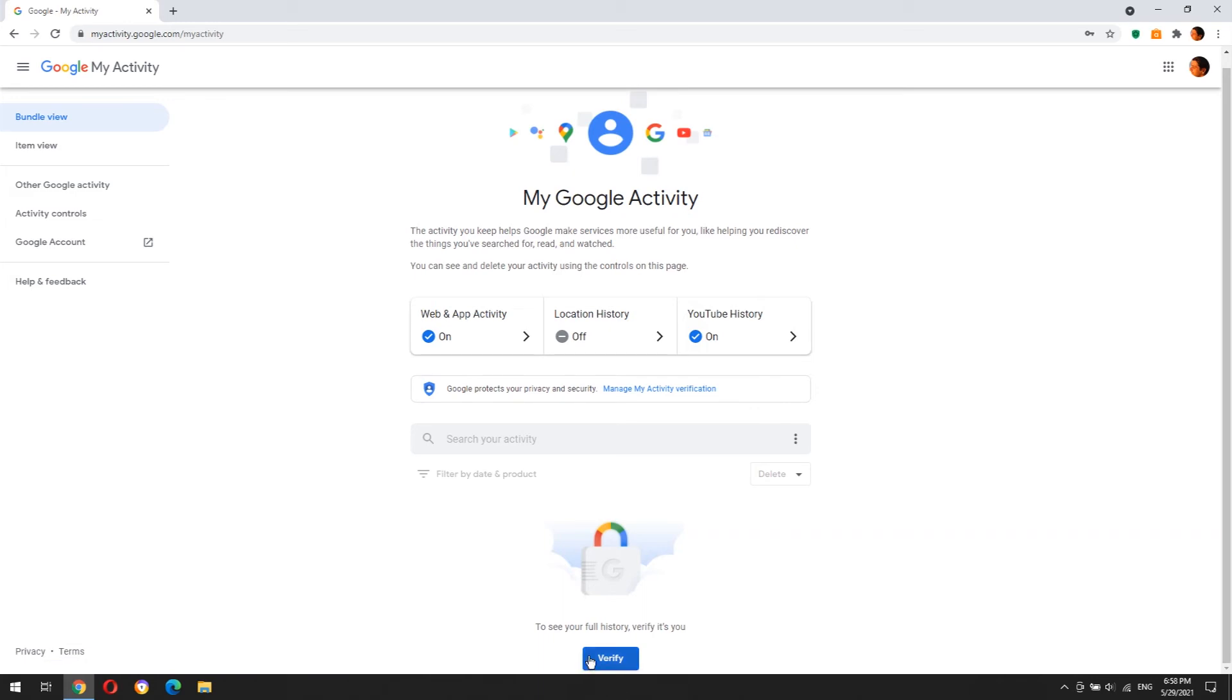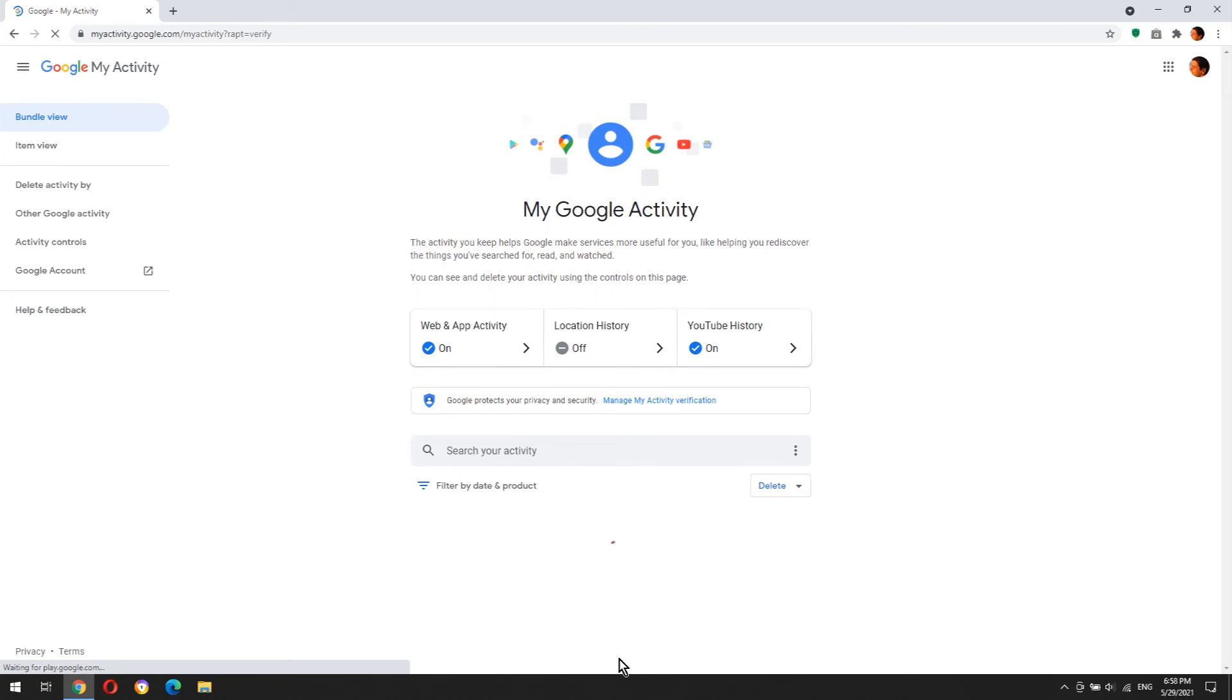Everyone who tries to access your activity history must type your Google account's password.